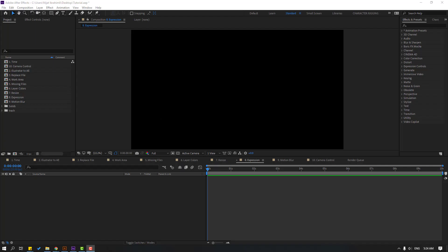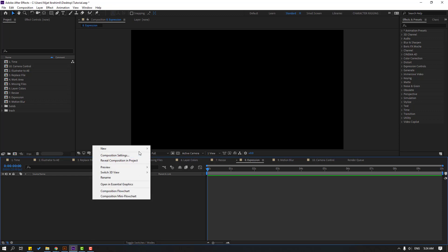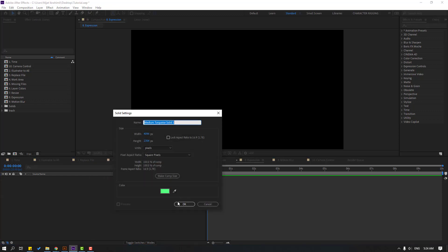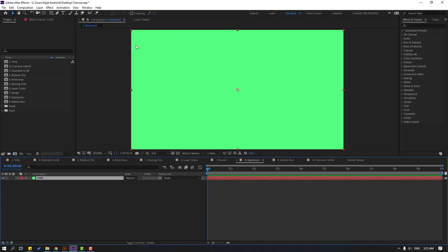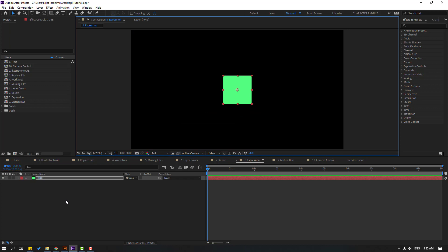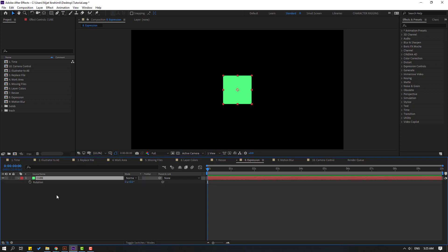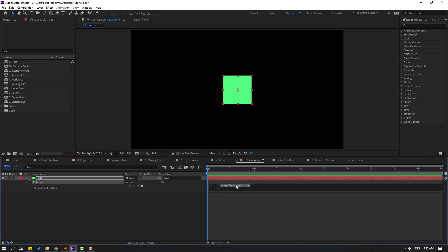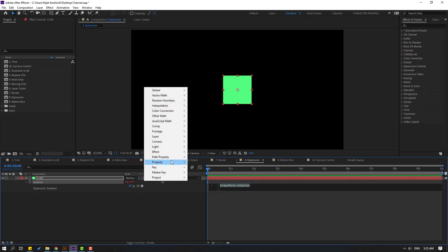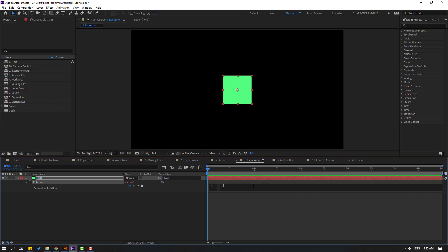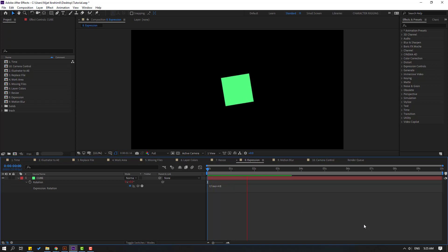To save time, I use expressions. Create a new solid layer, name it 'cube', and change the scale. Press R to open Rotation, then hold Alt and click the stopwatch icon to open the expression area. Type 'time' and multiply it — for example, 'time * 47' — then click an empty area to confirm the expression.